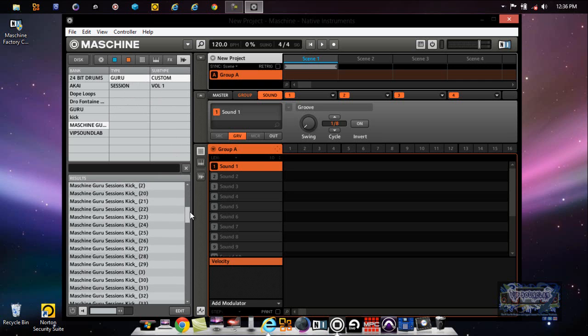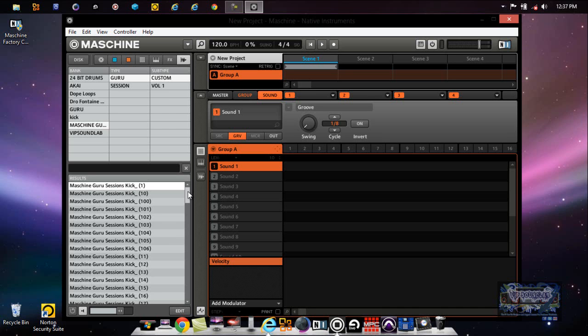Now you see all the Maschine sounds here. Now you can scroll through them like this and hear them in real time. Or in other ways, if you look in your hardware controller, what you do is you press the Browse button. You notice on the left-hand side of the screen you're gonna have the Pre-Hear button - I will leave that on.